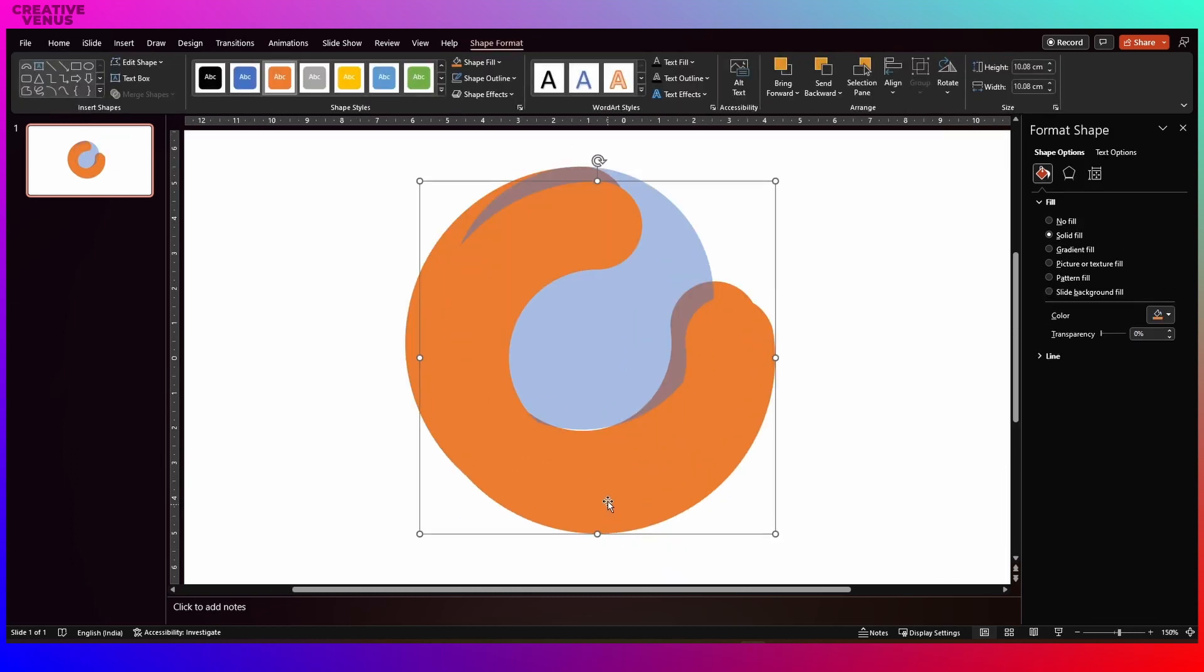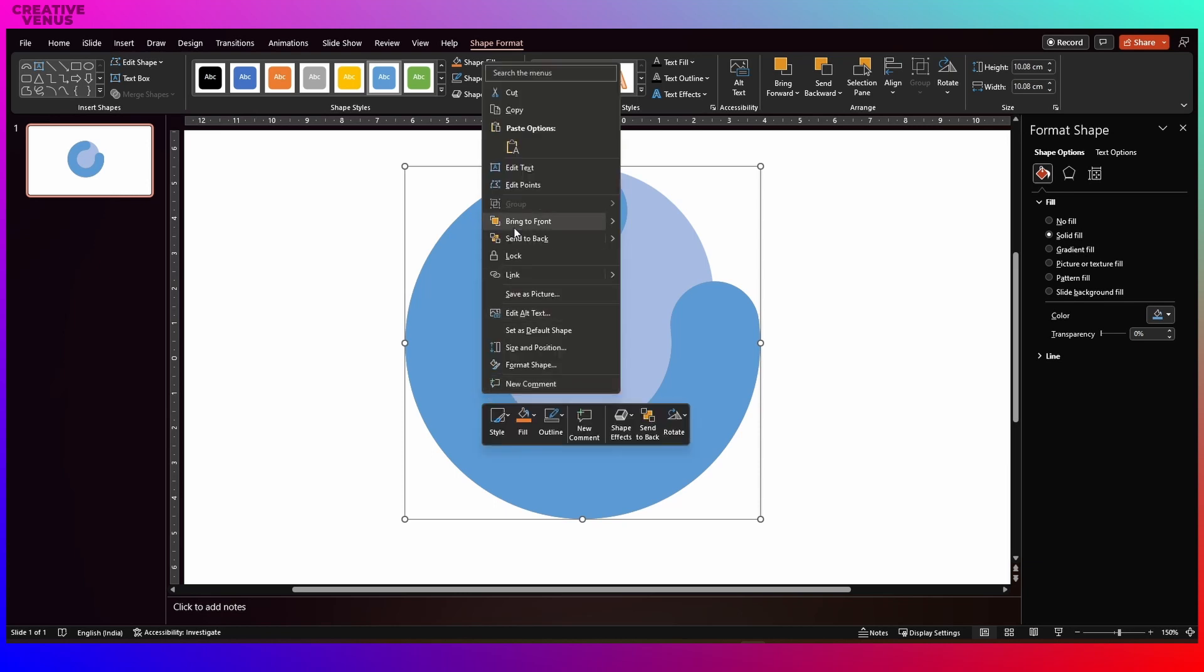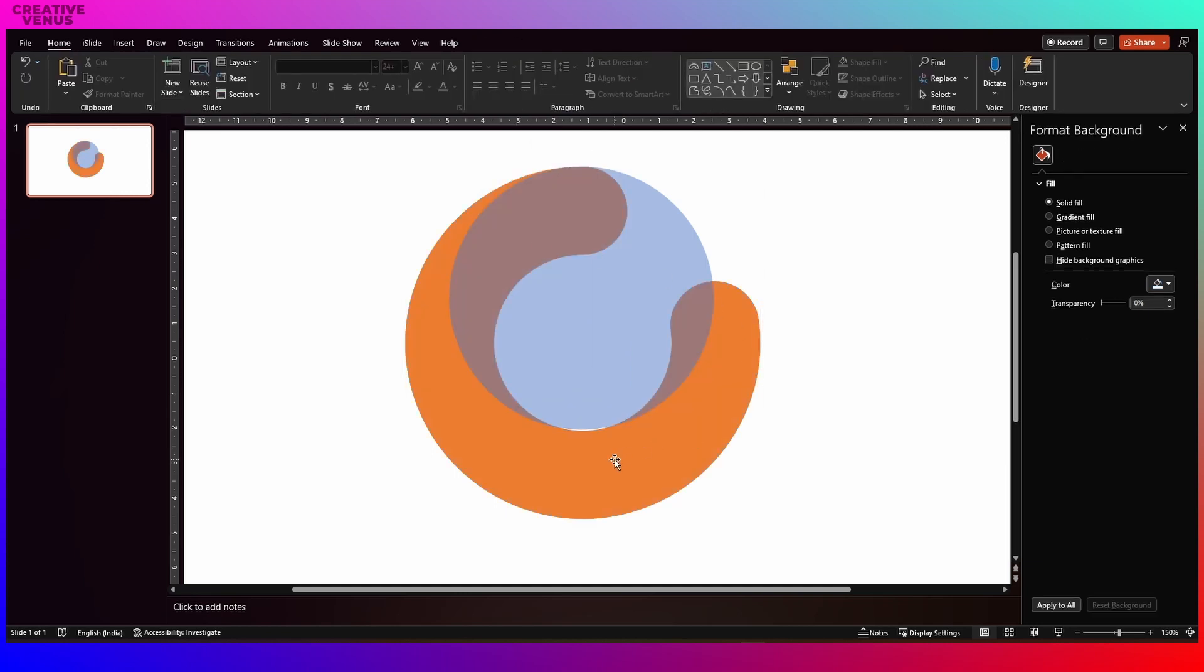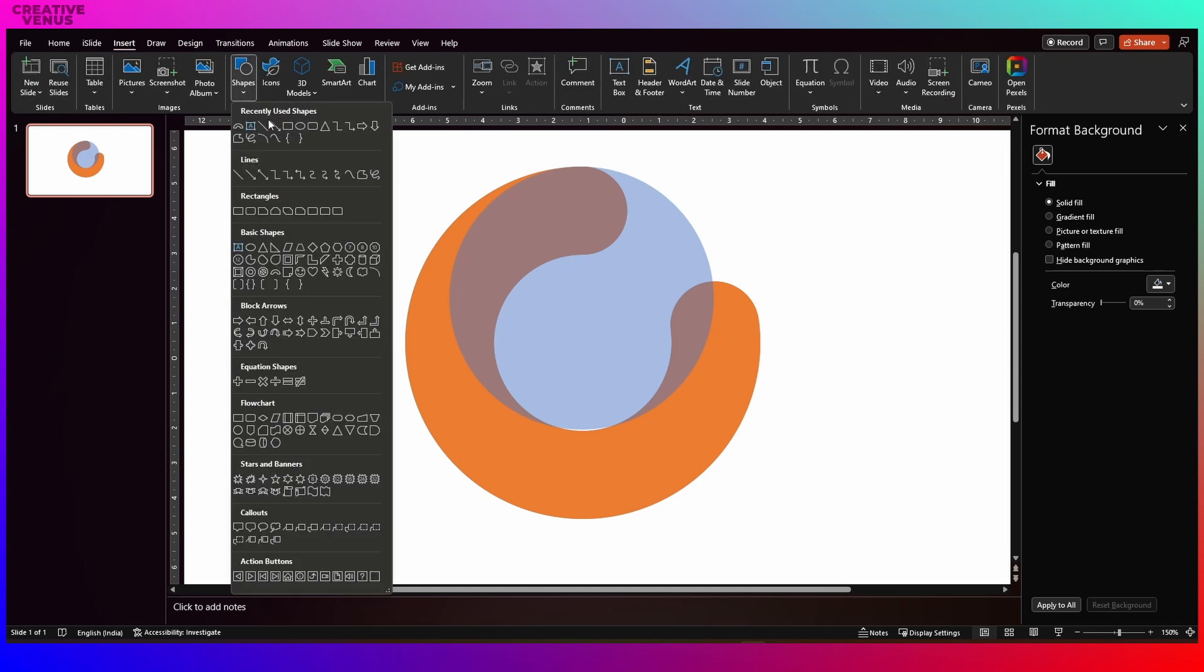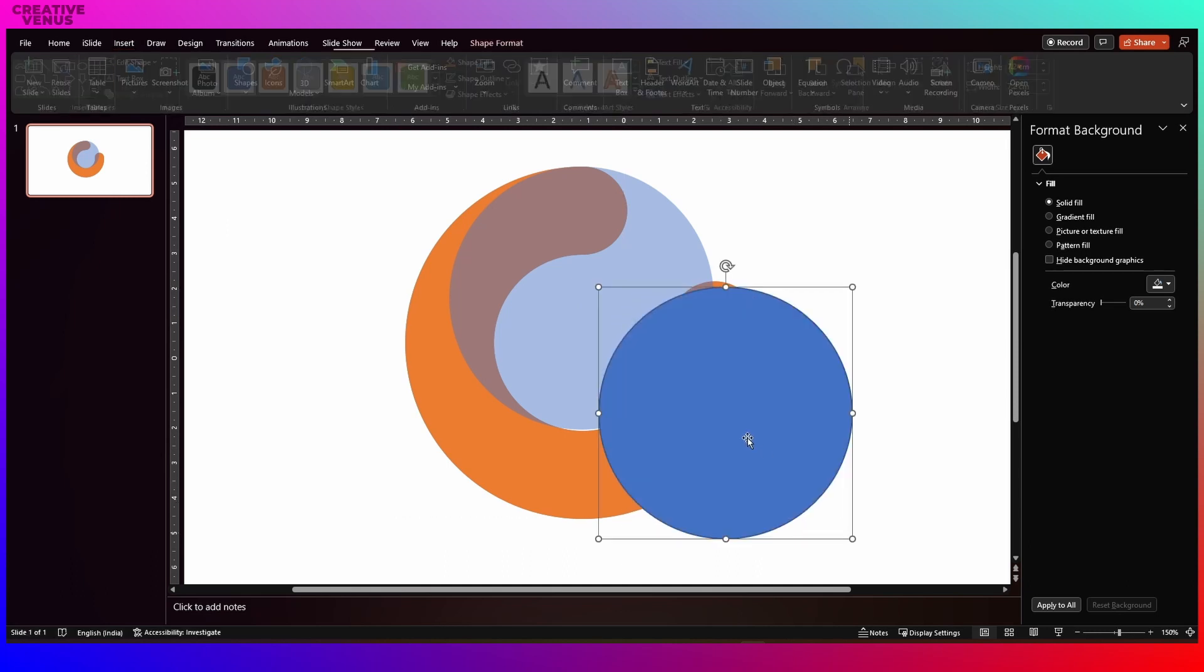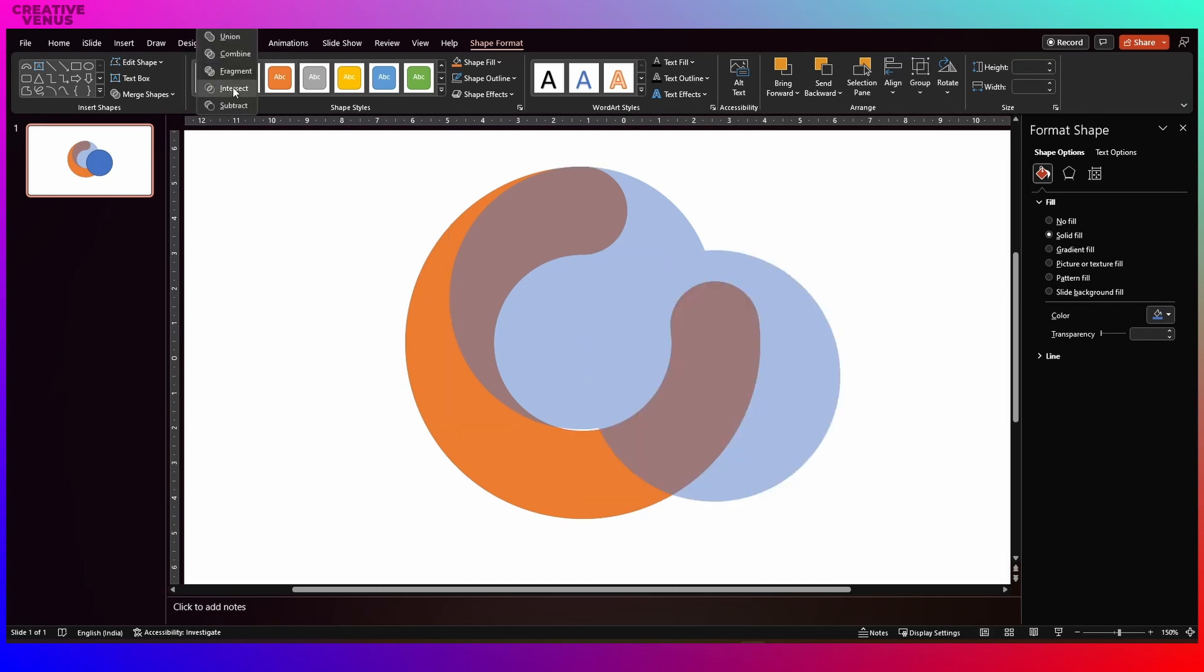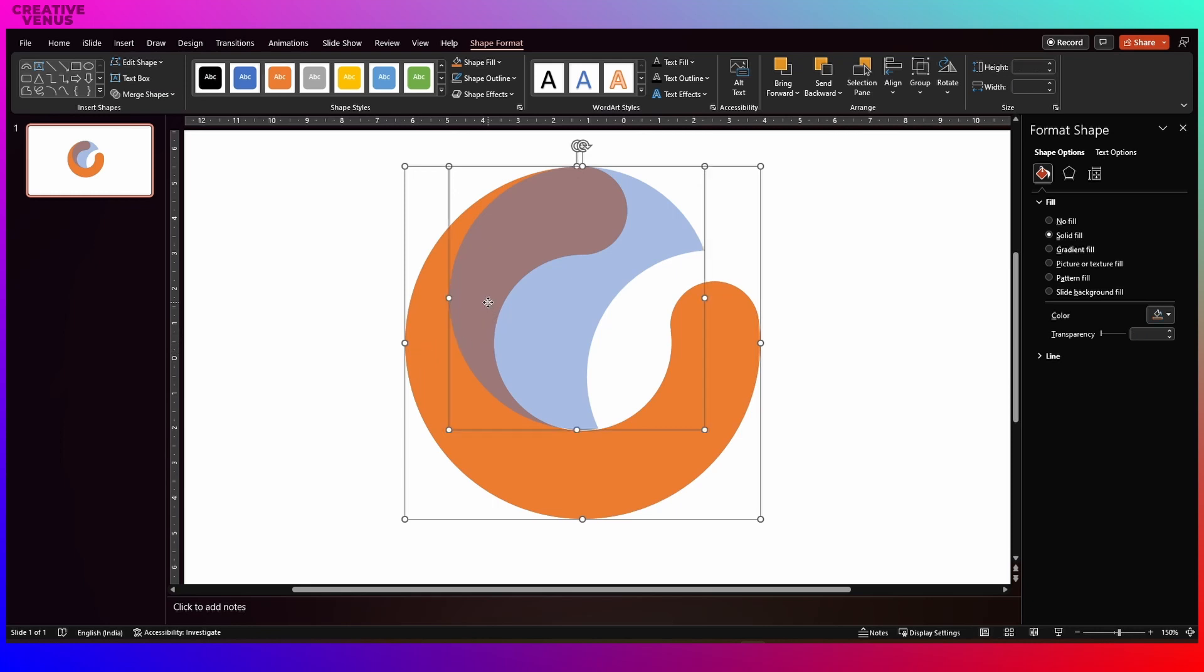So you can follow the steps like what I am doing here. Now duplicate this orange shape and now we have to subtract this circle from the right side. For that you need to insert another circular shape and draw a circle like this and place it on the right side of this blue transparent shape. Then subtract.